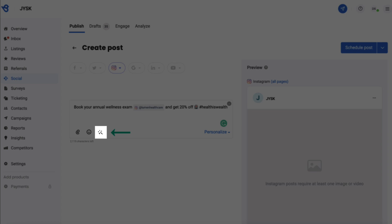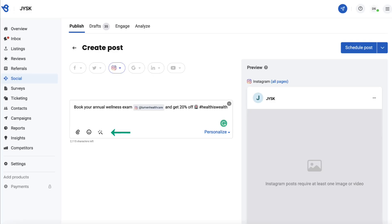BirdEye's visual editor allows you to create and publish visually appealing content directly on social media. Let's dive in and explore how it works. Click on the visual editor icon.